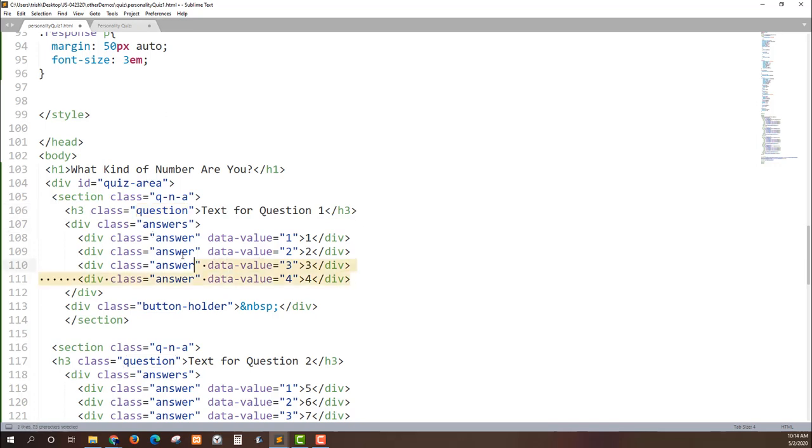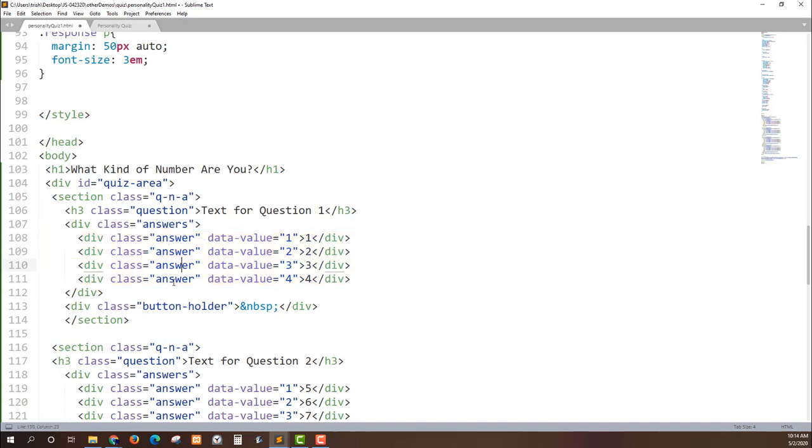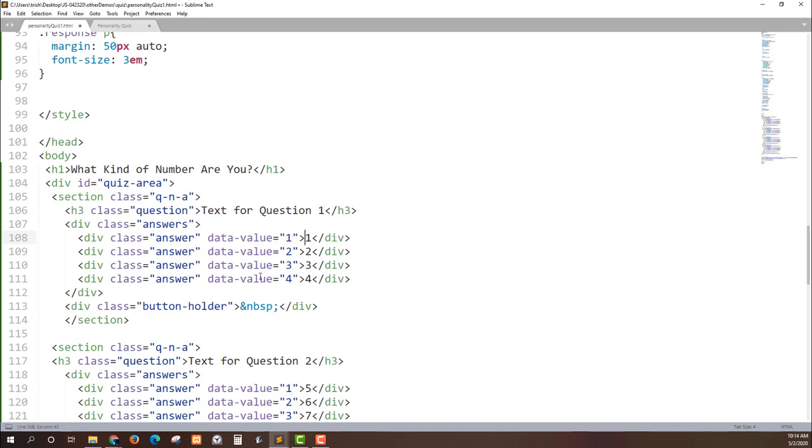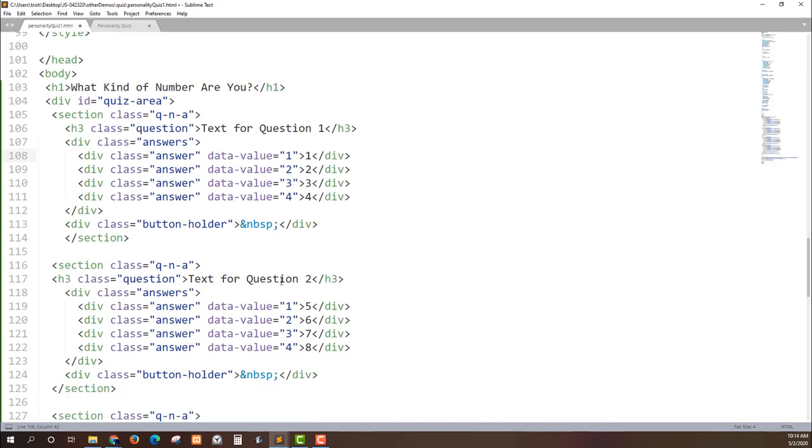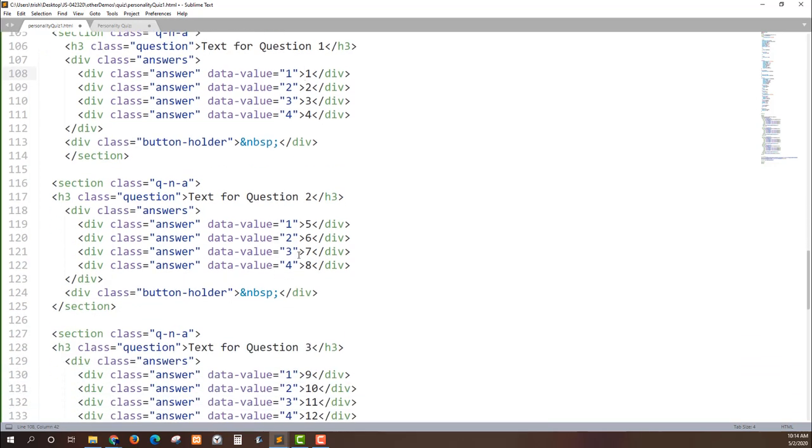Next I have this container called answers. That way I can find all of the items with the answer class within the larger answer parent. And each one has a data-attribute data-value with a numeric value for what the answer would be. In this case I just have 1 equals 1, 2 equals 2, 3 equals 3, 4 equals 4. When we go down to question 2 we can see 5, 6, 7, 8. It's the same order.